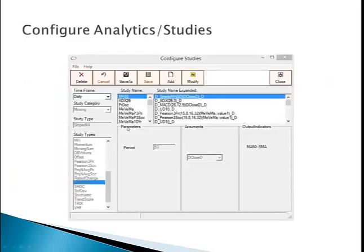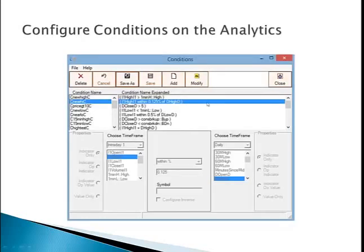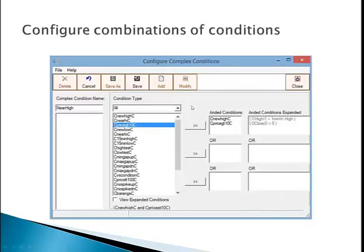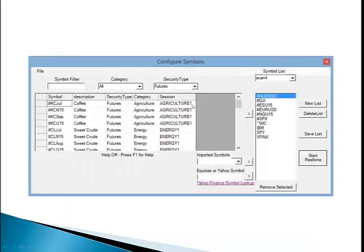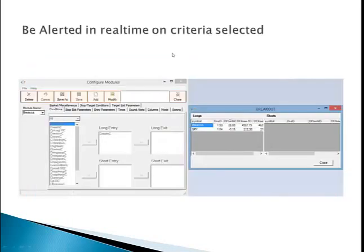You can configure many different analytics or studies, which can be done on any timeframe. The analytics can also be tested for conditions — so they can be formed into conditions. For example, this one shows that you want the high within 0.125% of the daily high, so the one-minute high is very close to the daily high. Those conditions can be combined into more complex conditions, configured, and scanned for all symbols in the Keros system. Those conditions can be scanned in real time for all symbols in the system, and it will alert you in real time to whatever the criteria is.